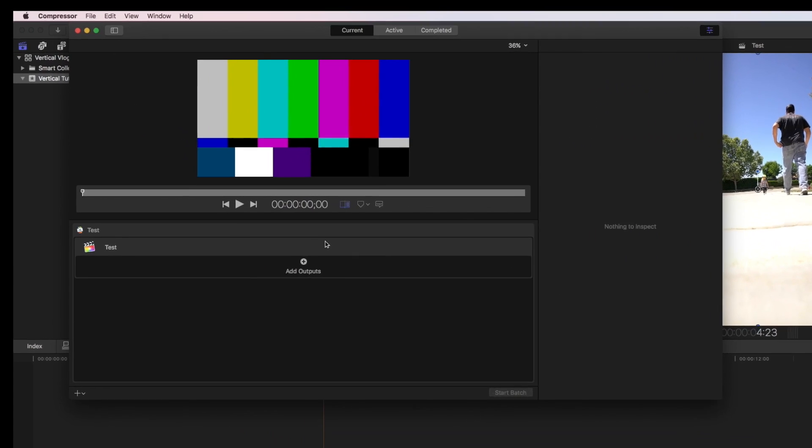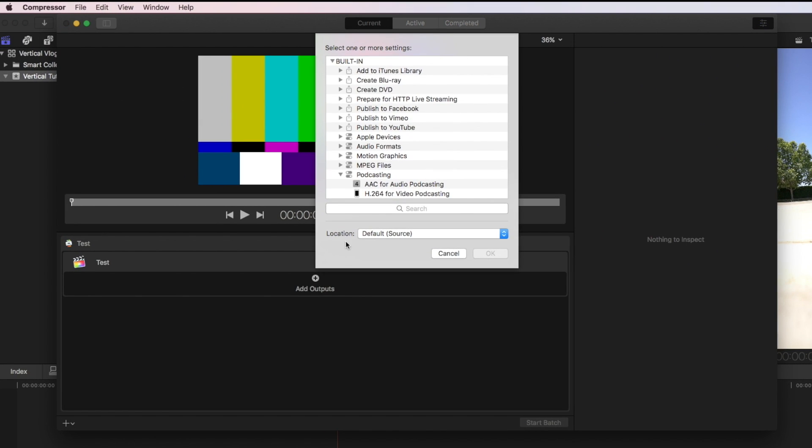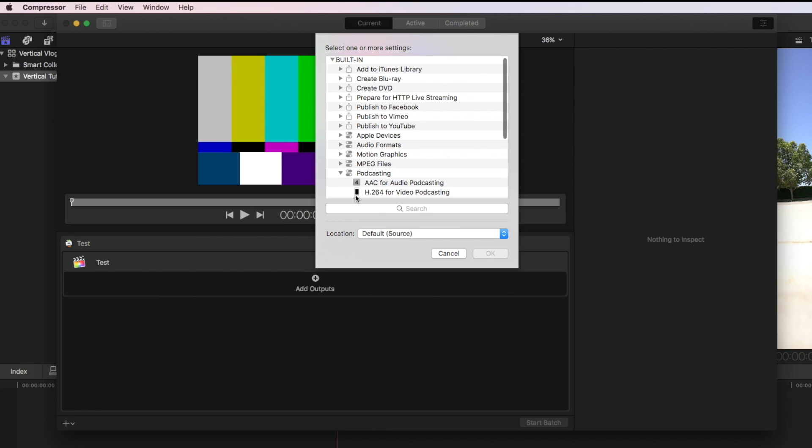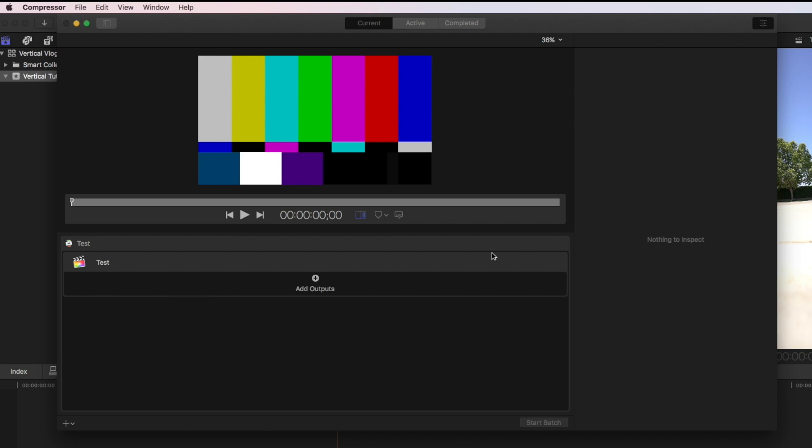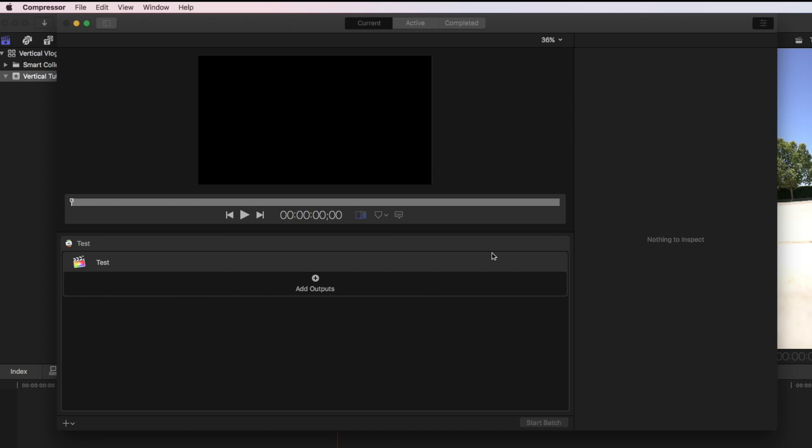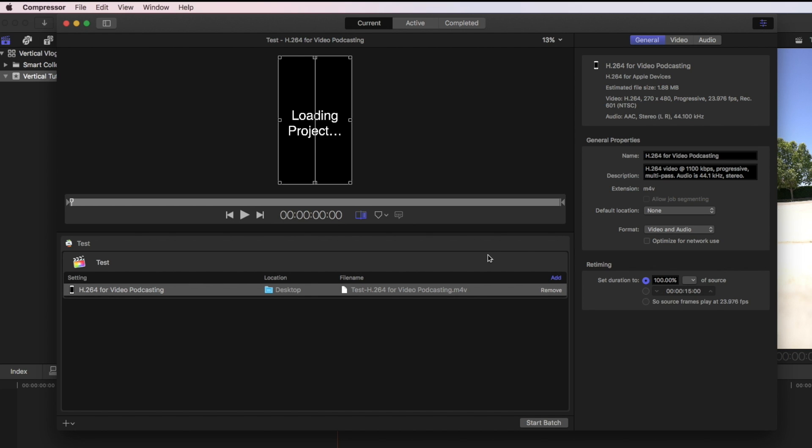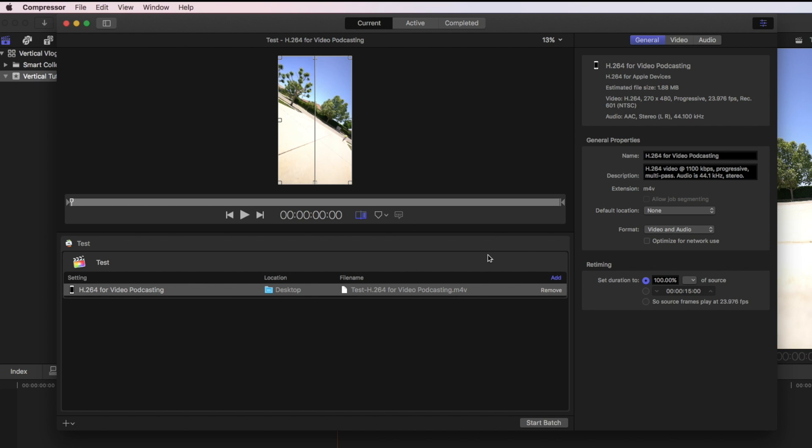The output that I use is something that I've just found to be a good file, good quality. H.264 for video podcasting is kind of where I start. I'll throw it on the desktop for now. I'm going to adjust these default settings in this output to give me a little bit better quality.